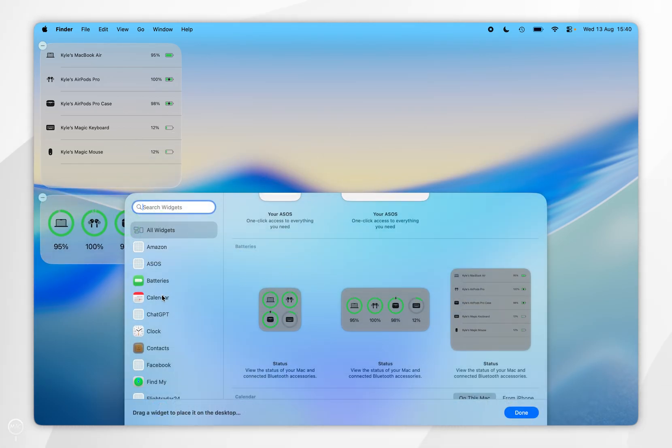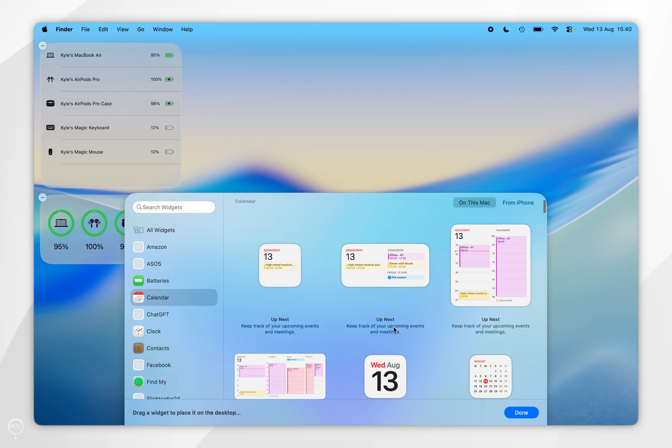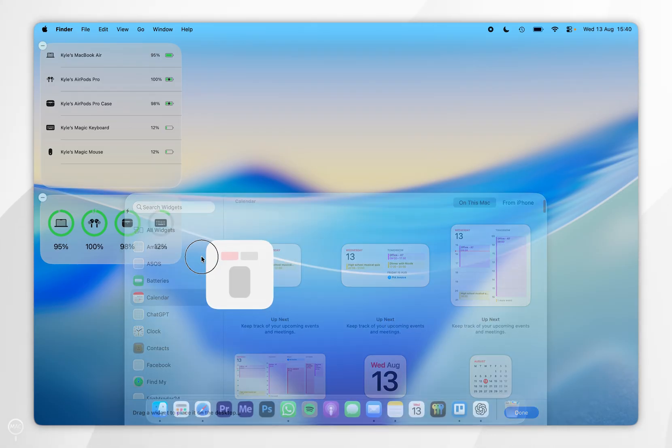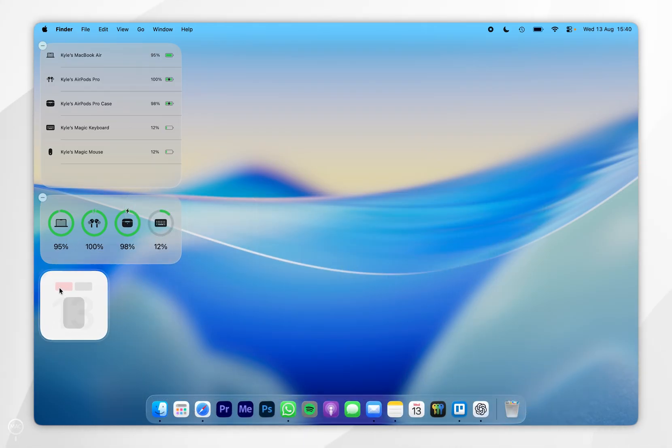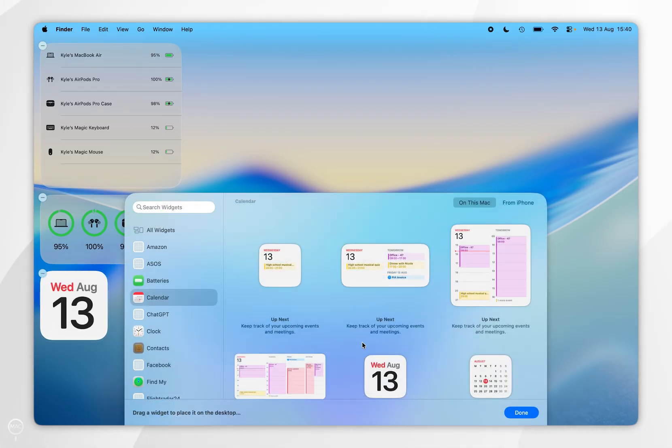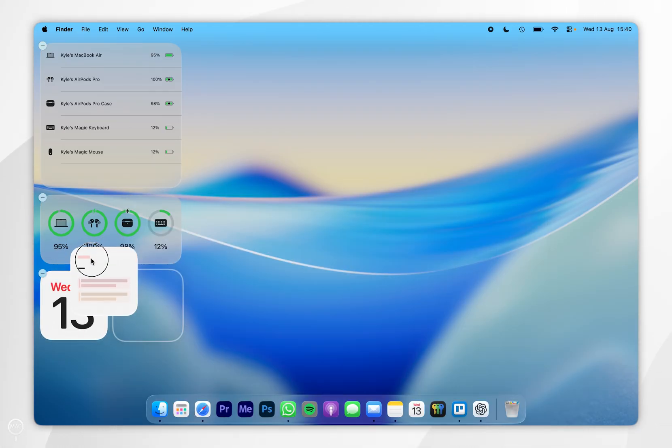For the example of this video, I'm also going to place two more widgets and again, I'm just going to place them underneath the ones that I have already placed.